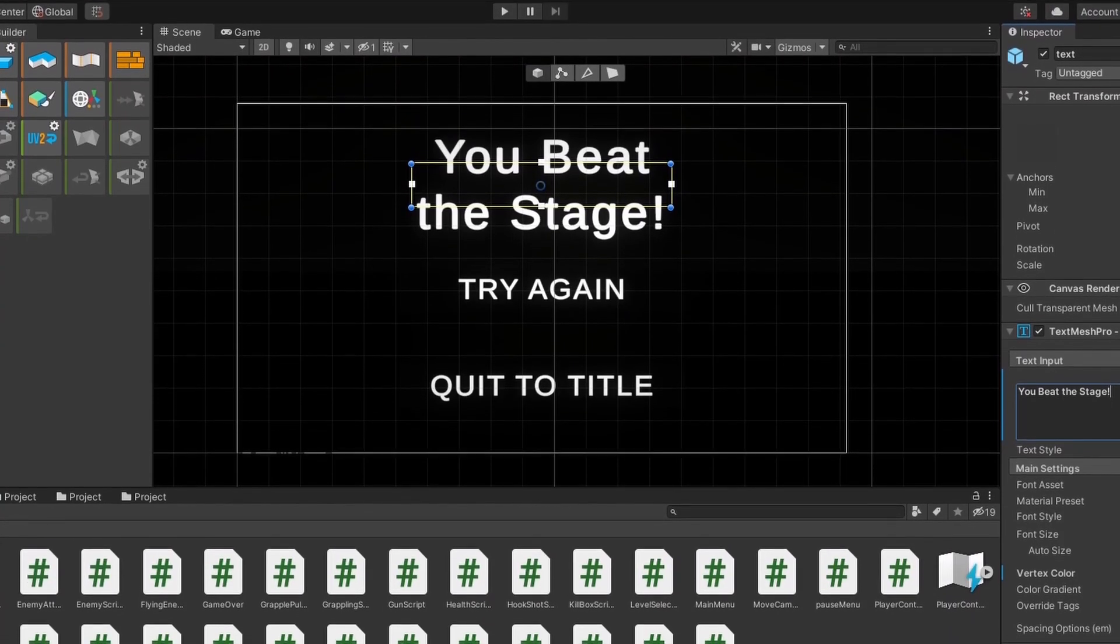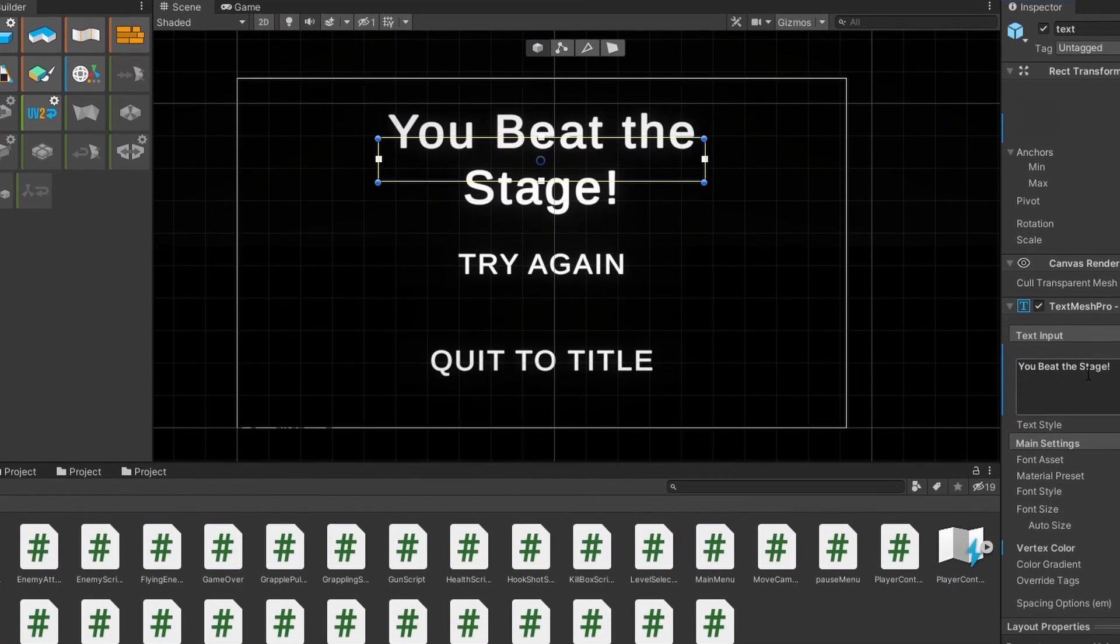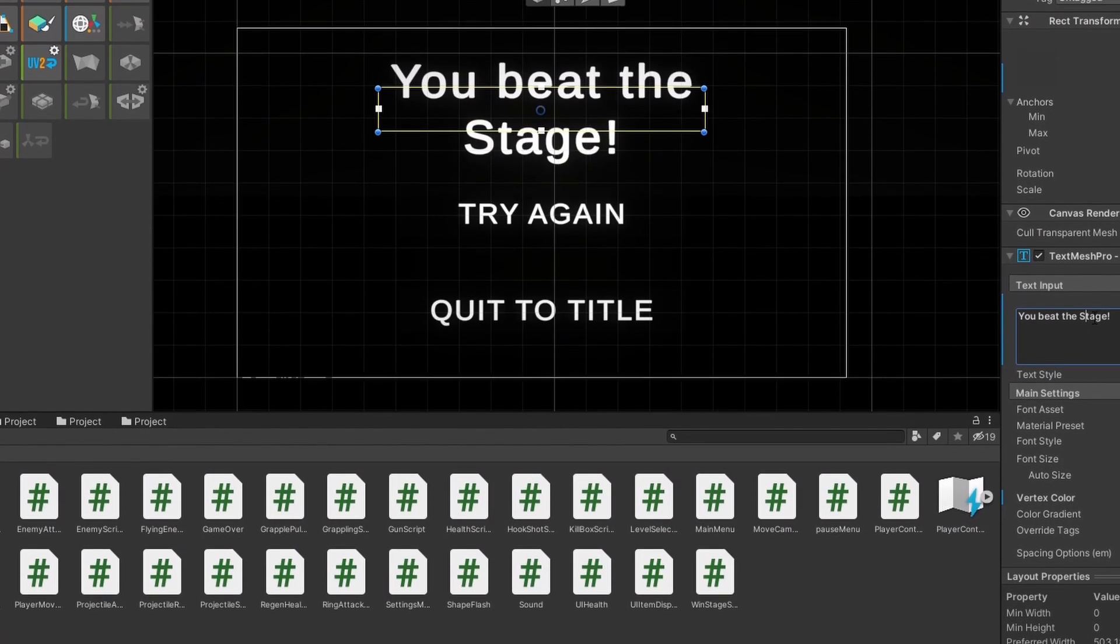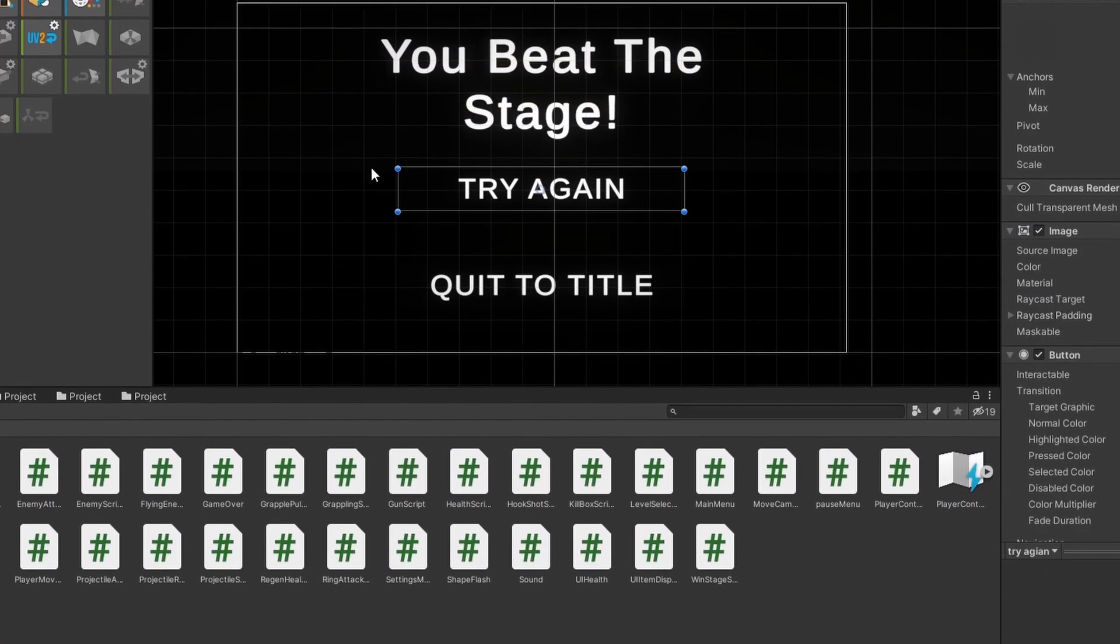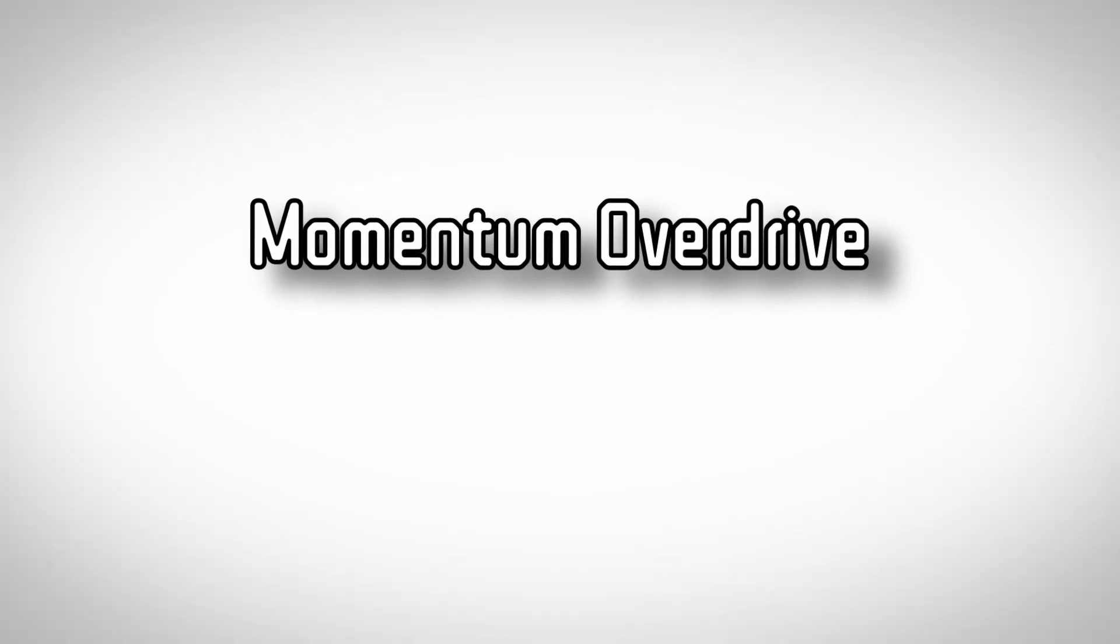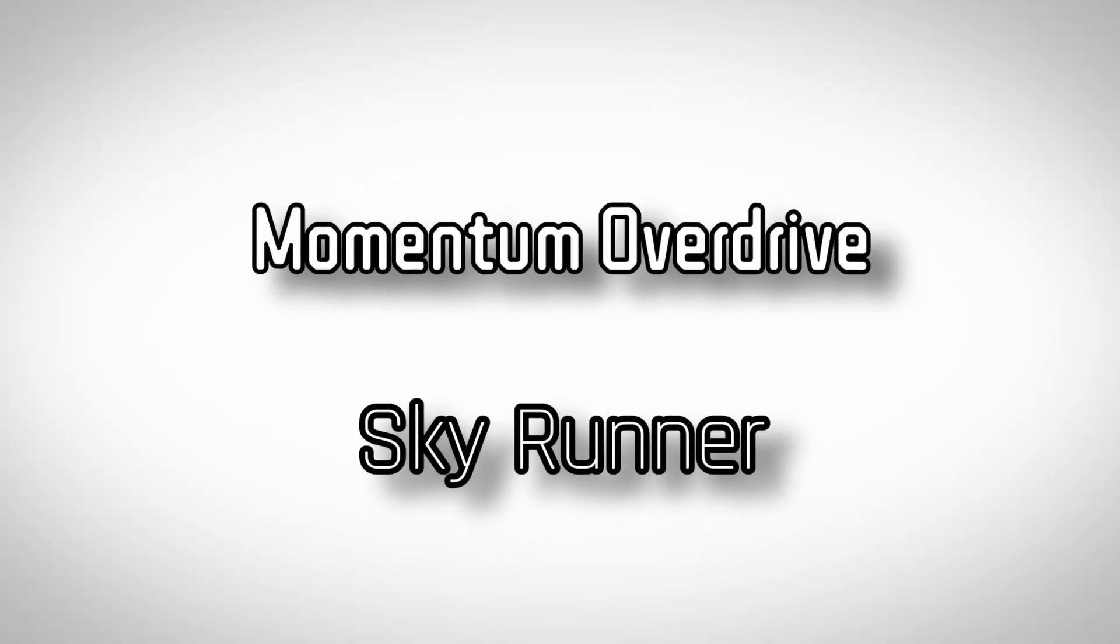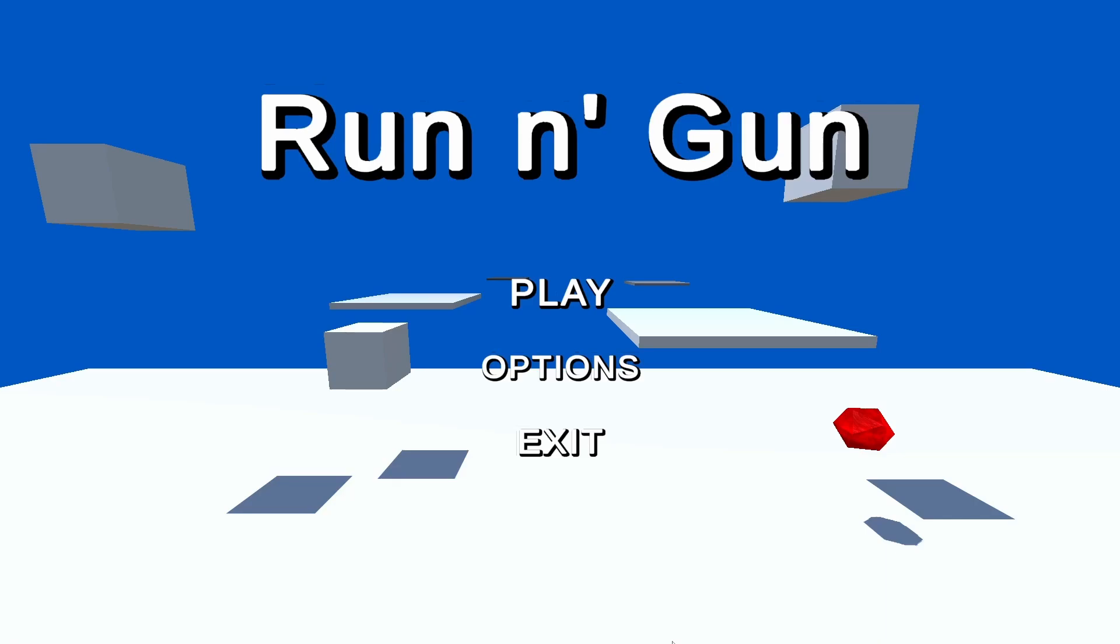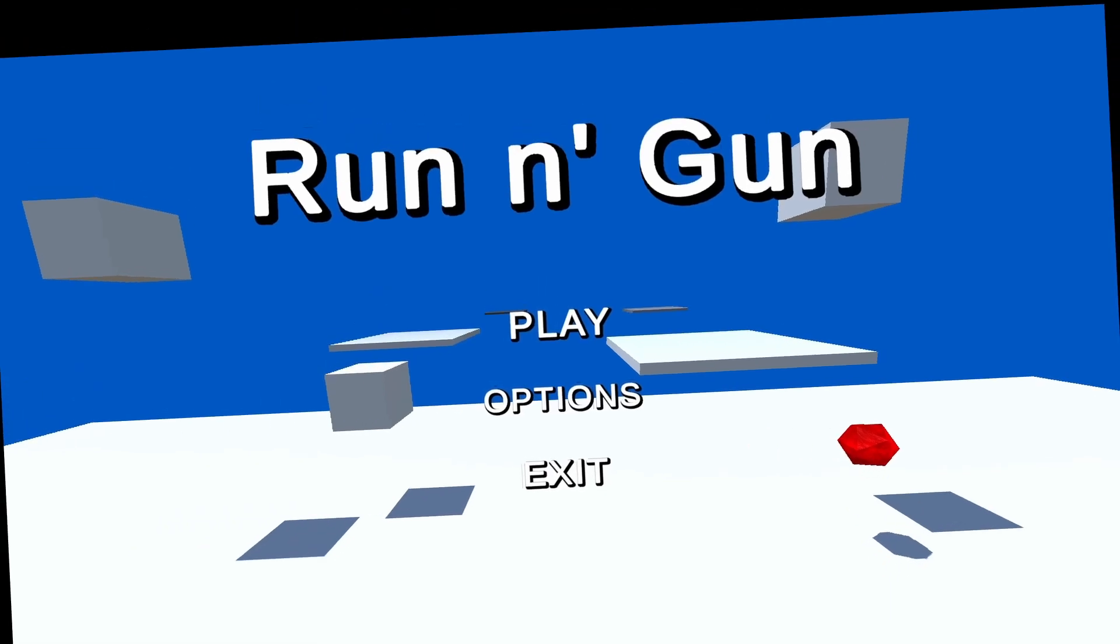I had a couple hours left before the deadline, so I added some menus and realized I needed a name for the game. So it should be something cool, like Momentum Overdrive, or Skyrunner, or something. Look, okay, it was like 1 a.m. at the time.